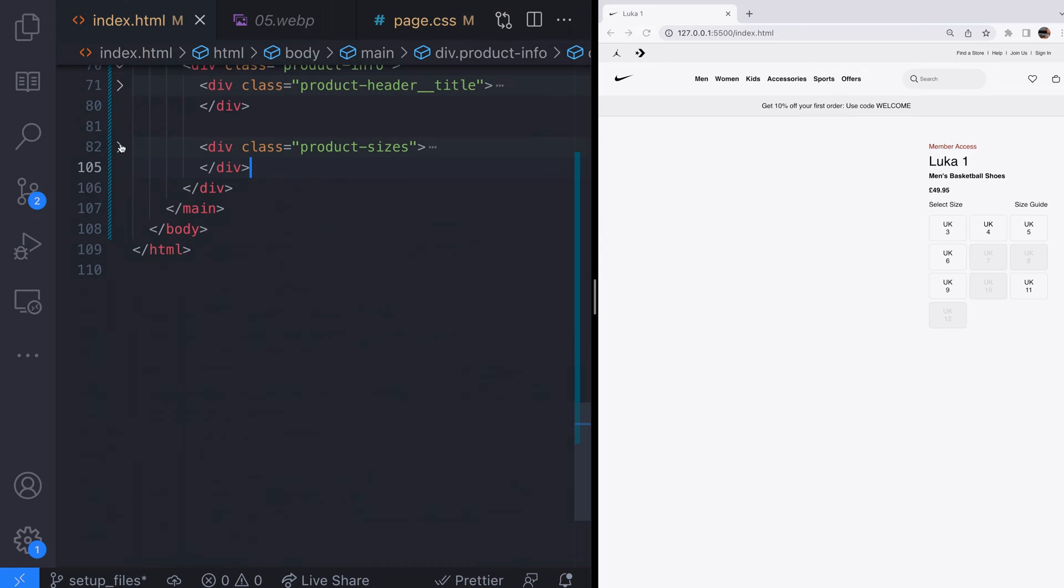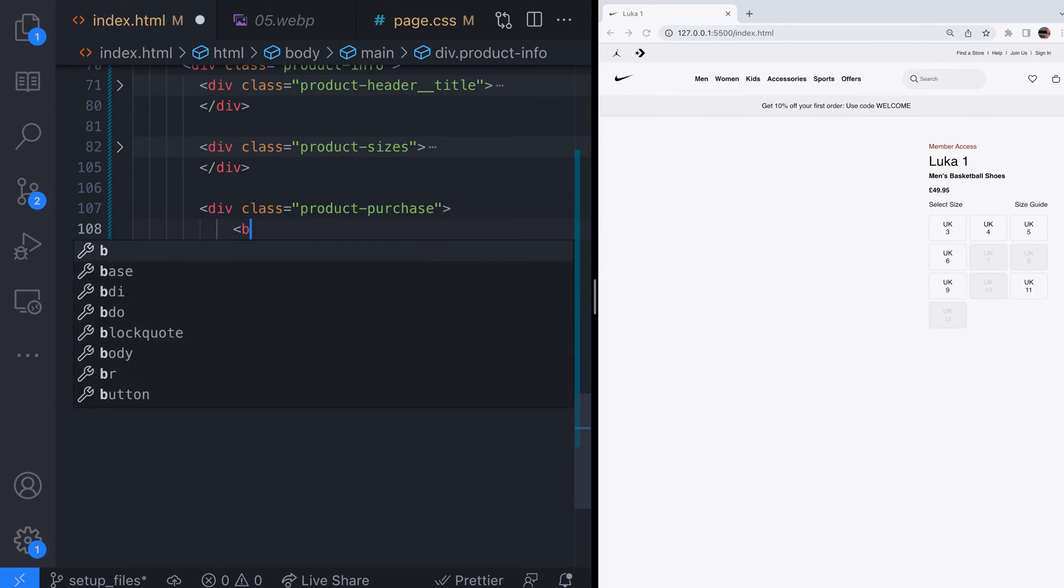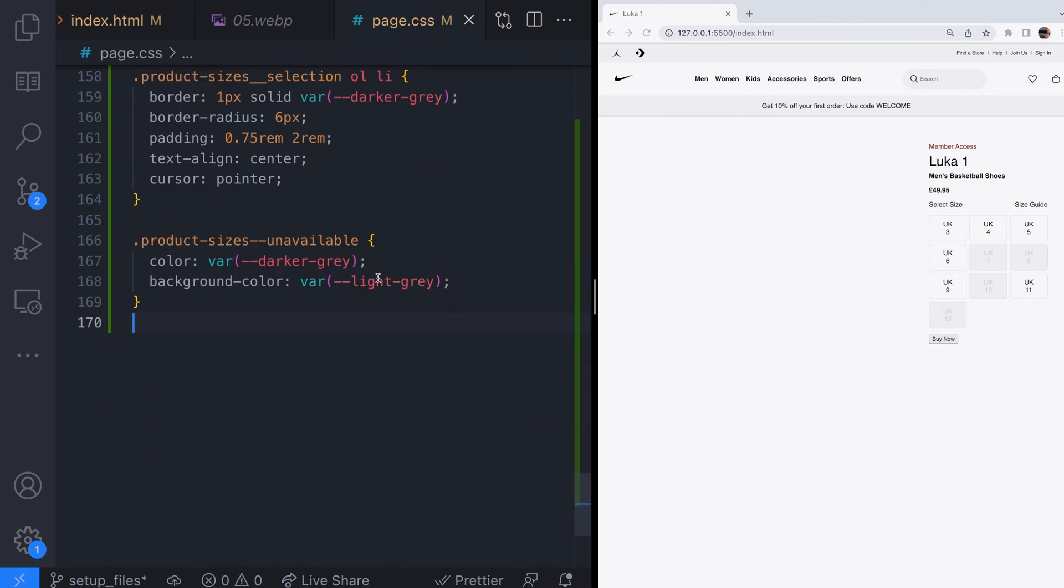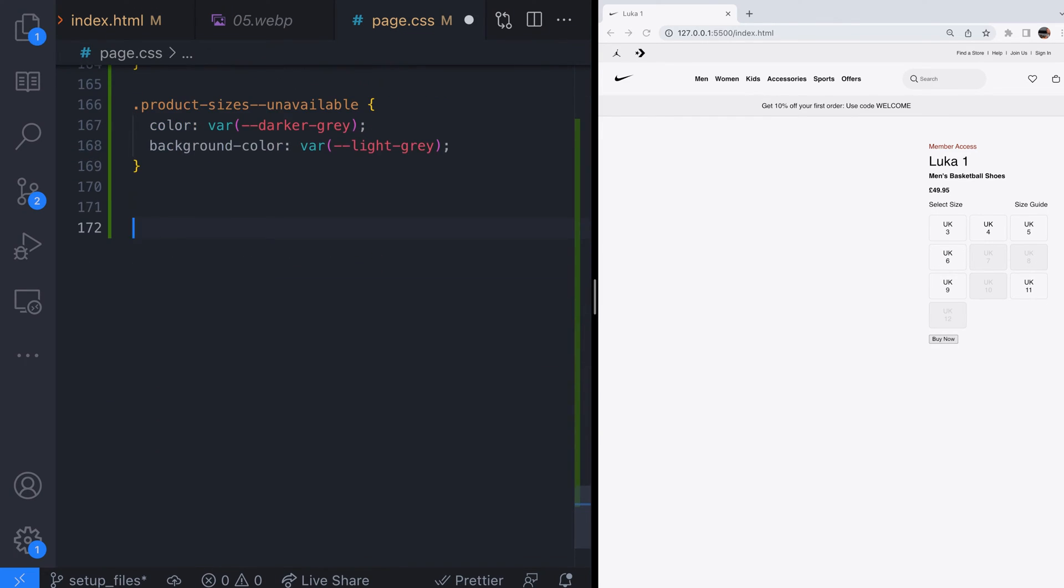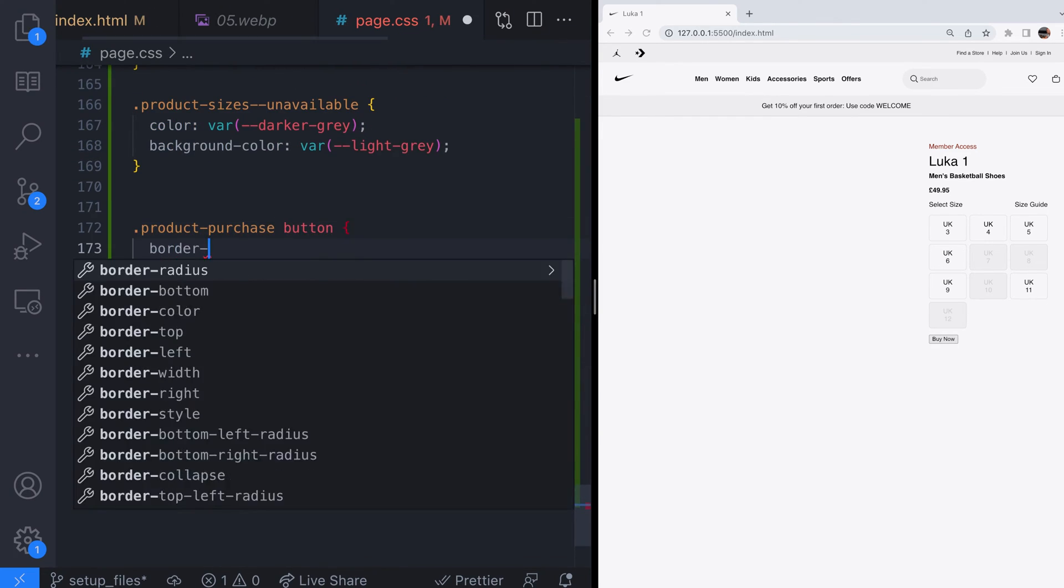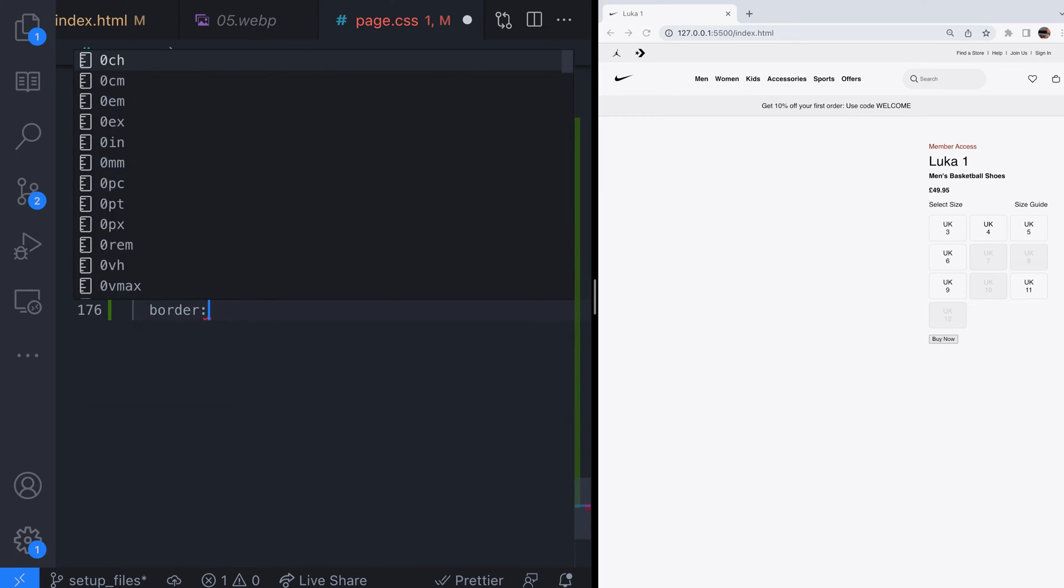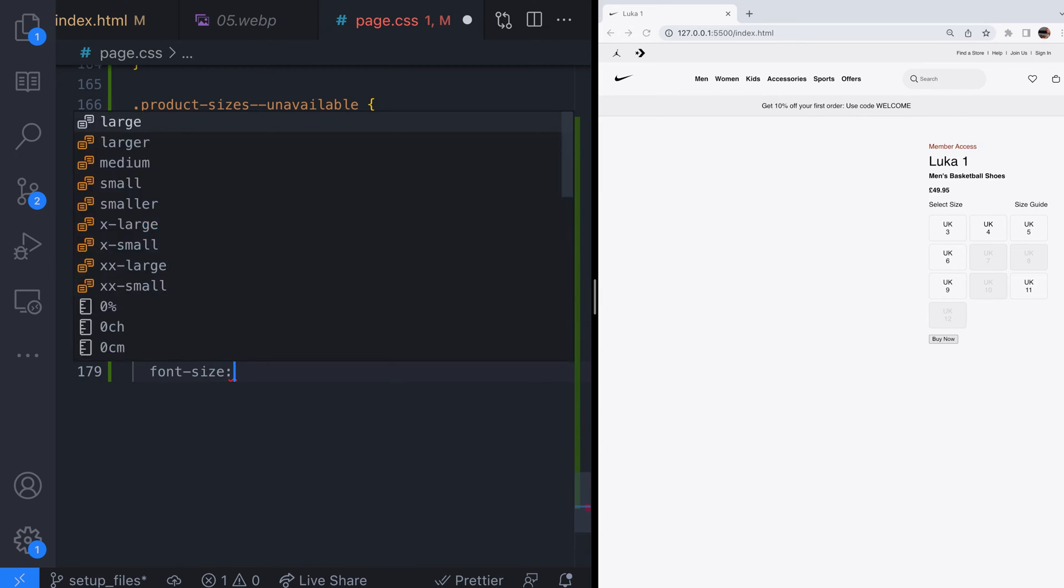The product purchase section is pretty simple. Just a button which would be used to add the product to a shopping cart. The CSS rule for the button turns it into a big fat rectangle the user can click to purchase the product.